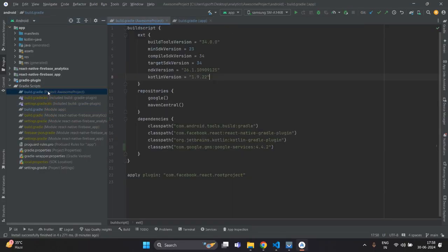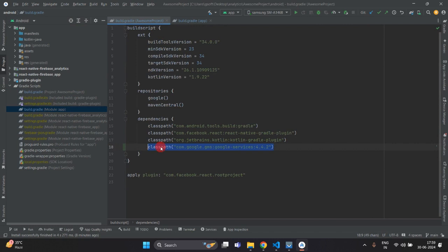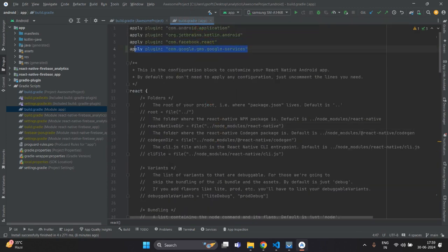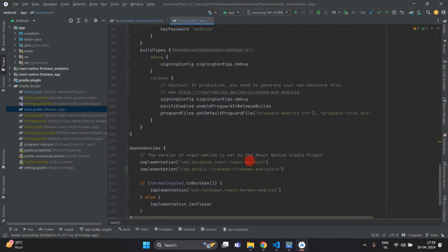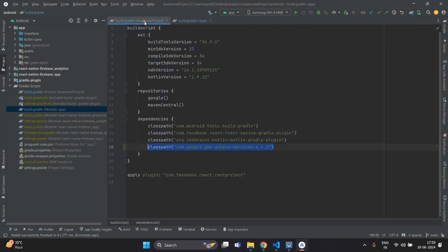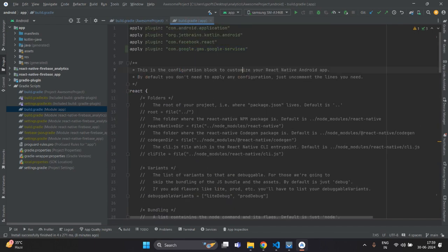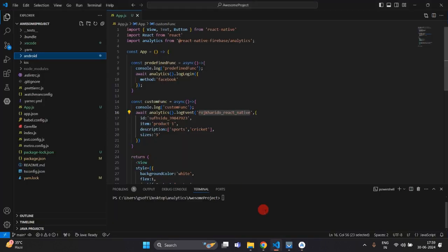You will have to open the project-level build.gradle and the app-level build.gradle. Inside the project-level build.gradle, paste the classpath. Inside the app-level build.gradle, add the google-services plugin line and inside the dependencies block add the analytics dependency. After this, run the application again with npx react-native run-android inside Visual Studio Code.